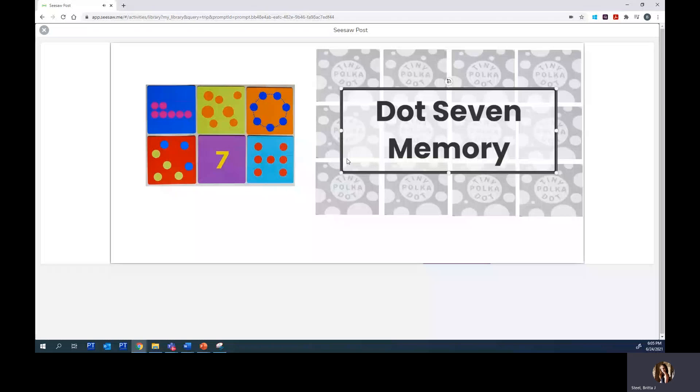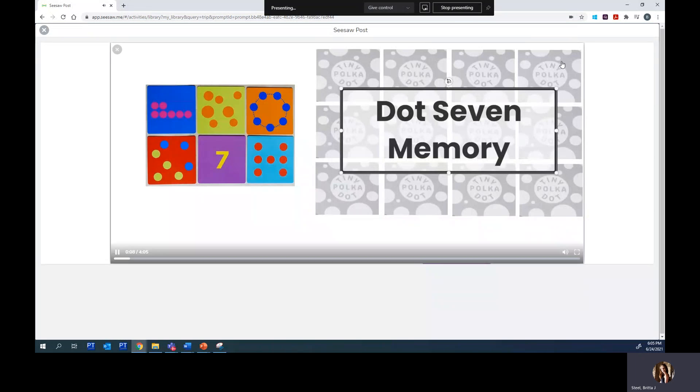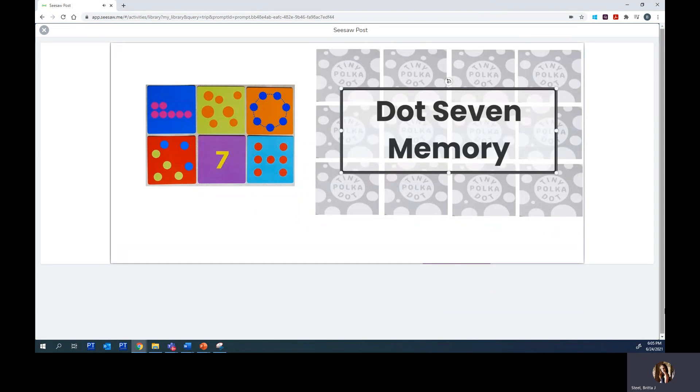Dot Seven Memory. You'll remember the idea of this game from when you played Dot Five Memory. You'll also see a similar game when you play Dot Ten Memory.